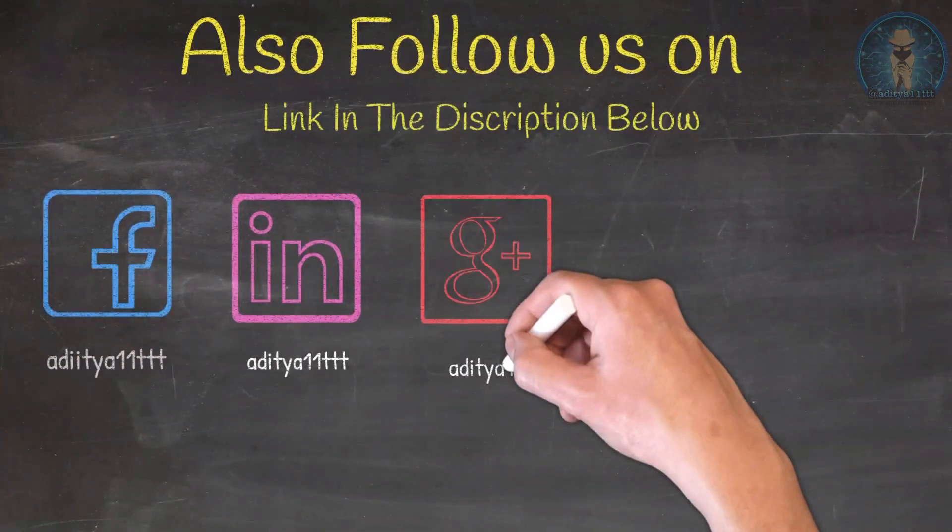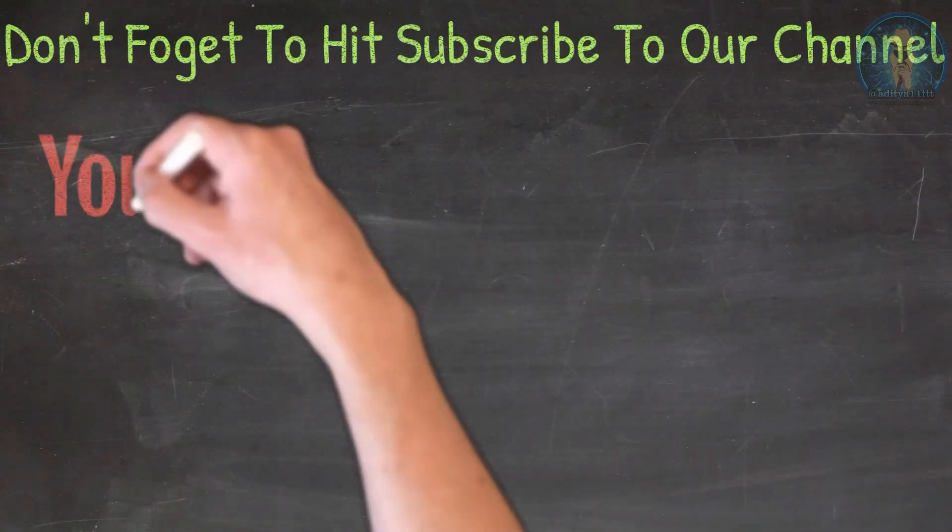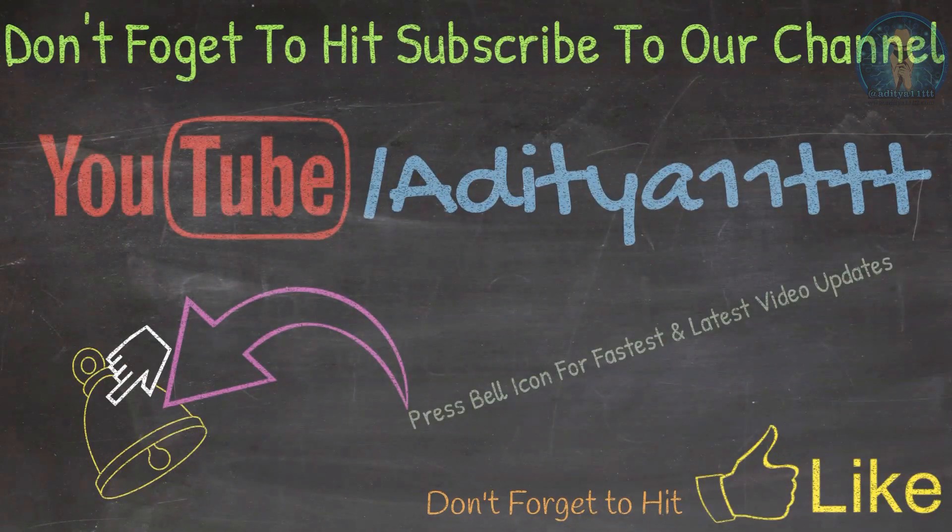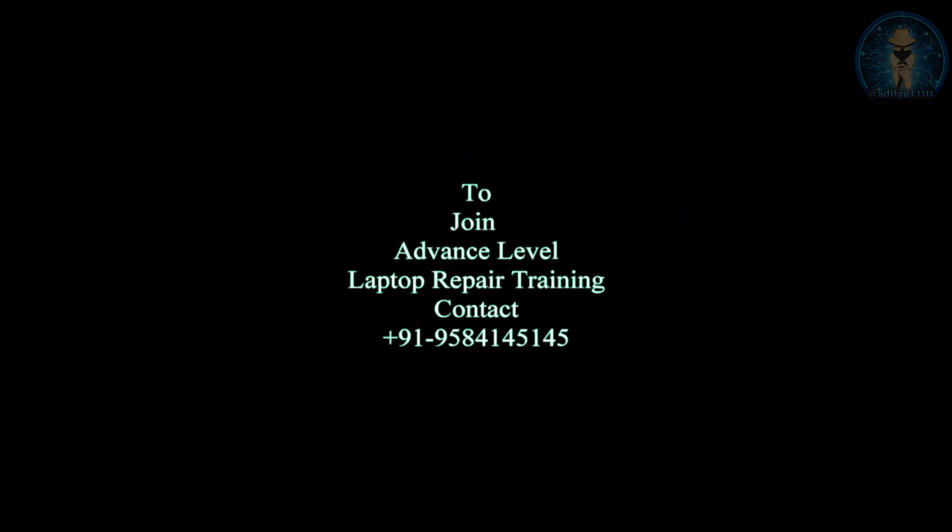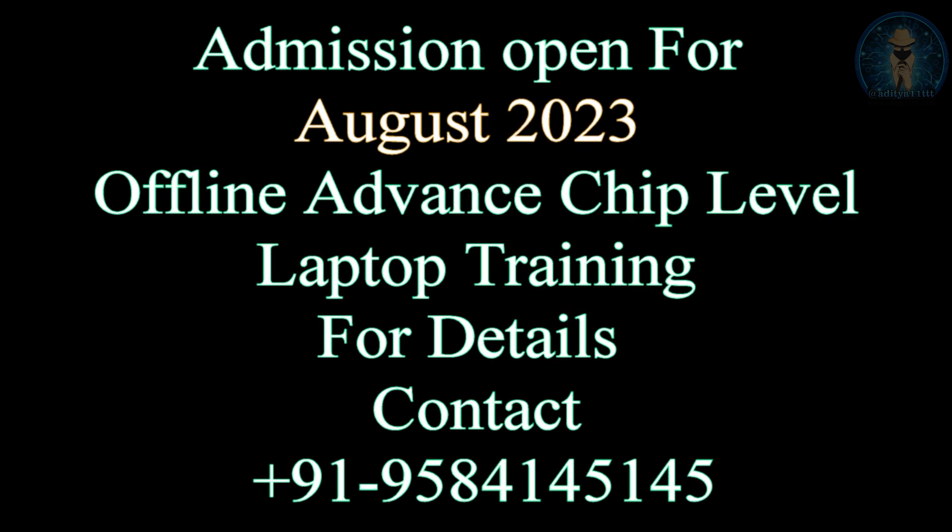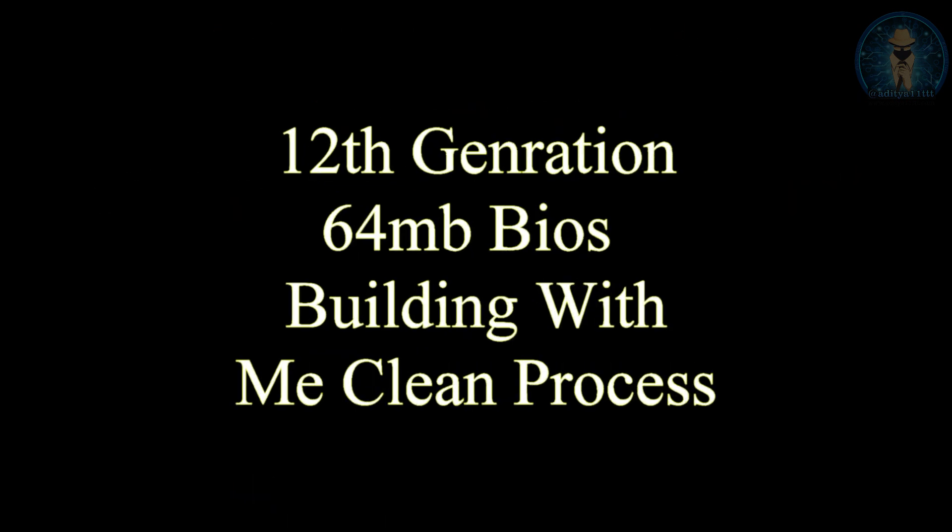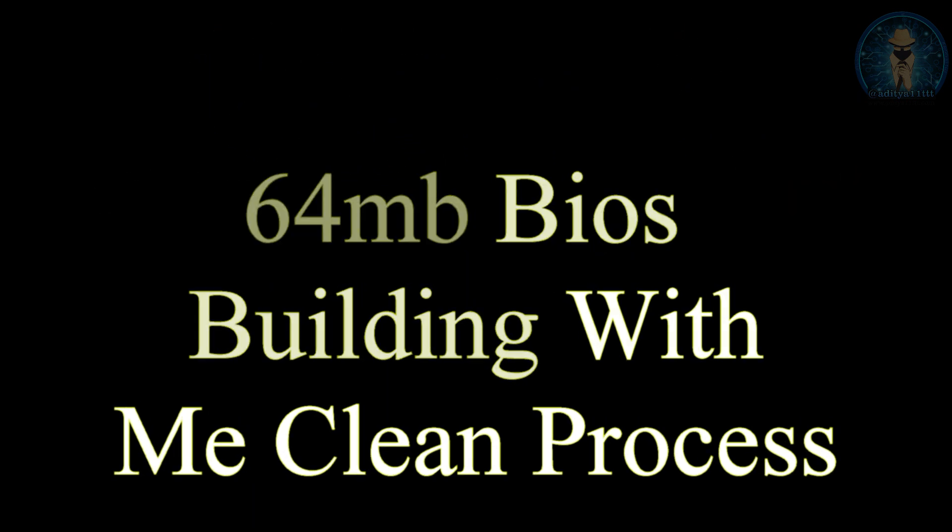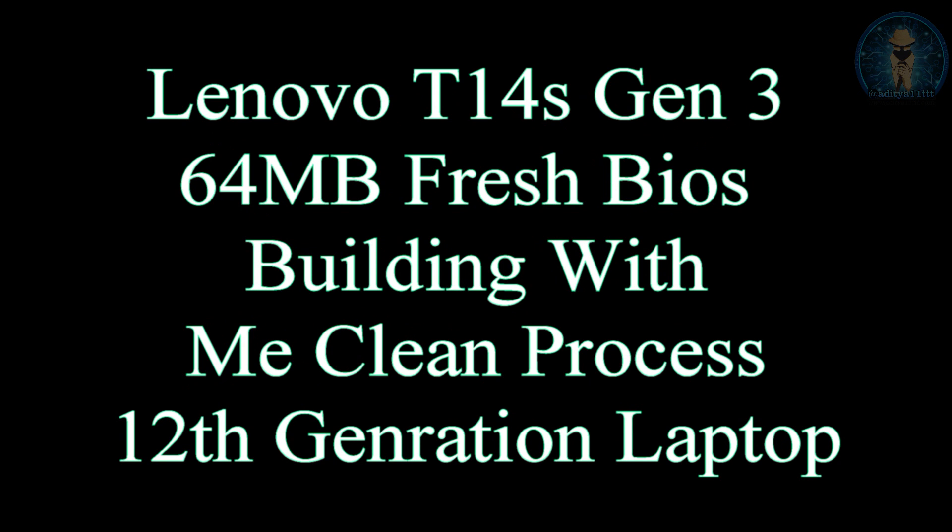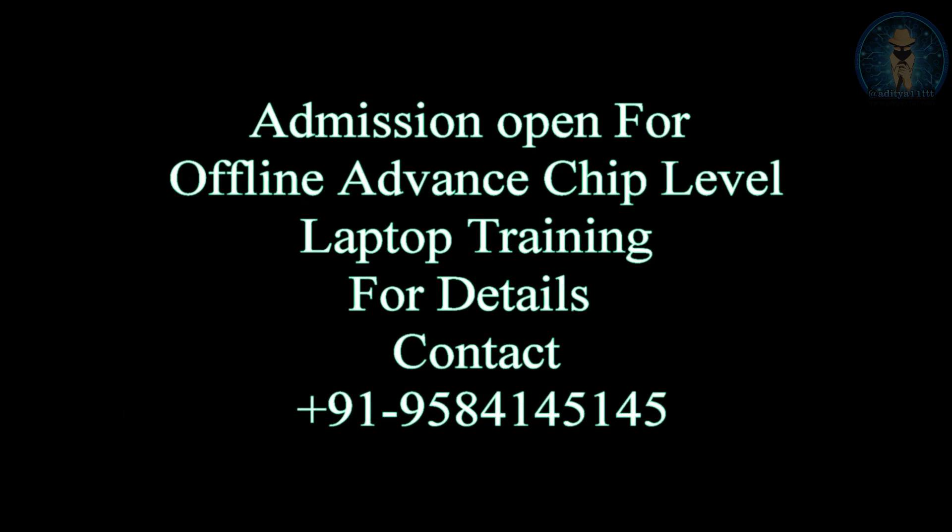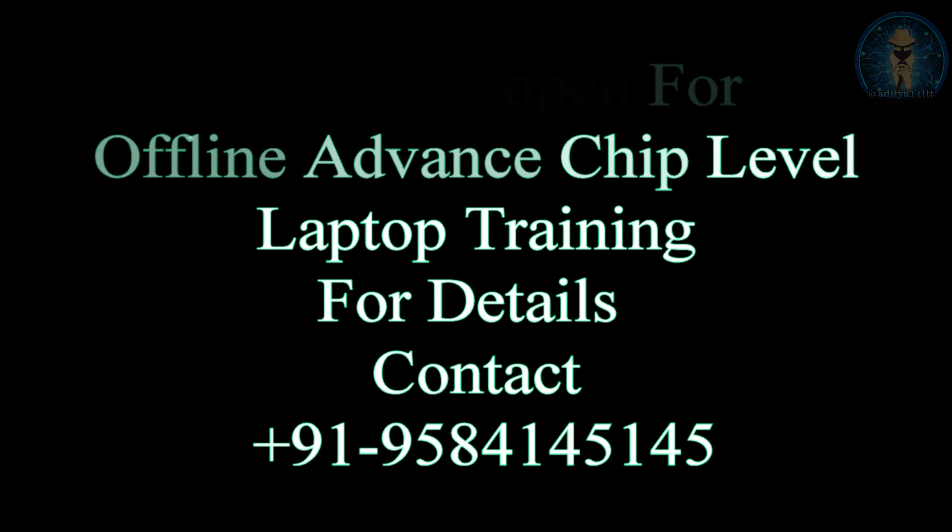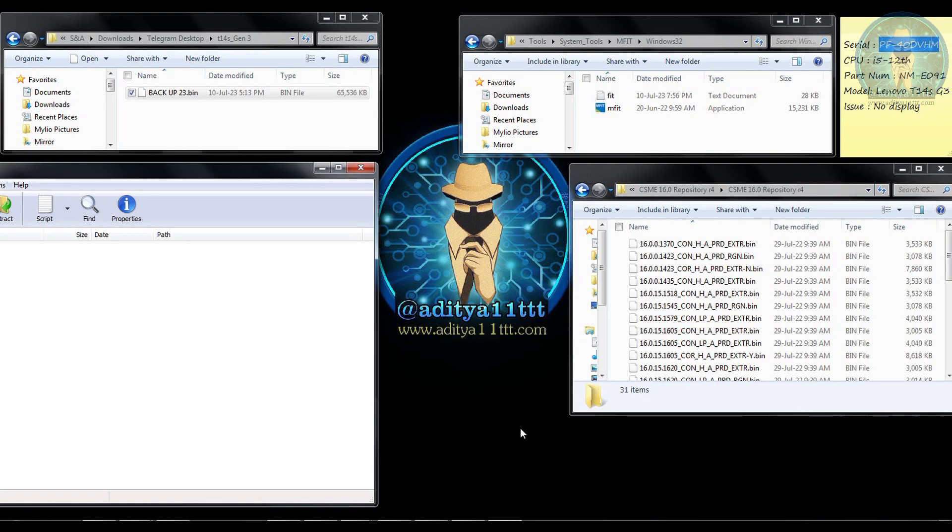Thank you so much for watching. Welcome to Aditya W1TTT YouTube channel. We have started with the offline laptop repair training batches. If you want to apply, you can contact us on the given number in the description below.